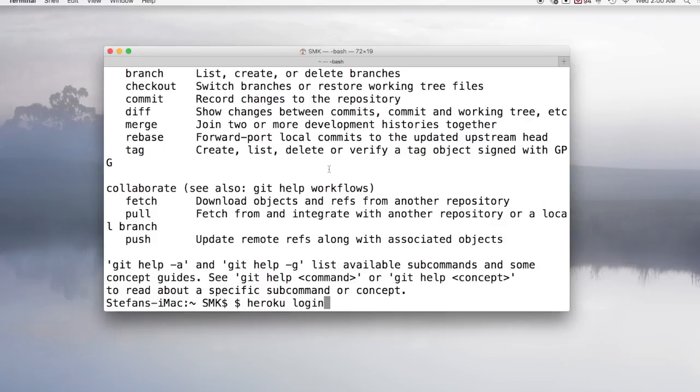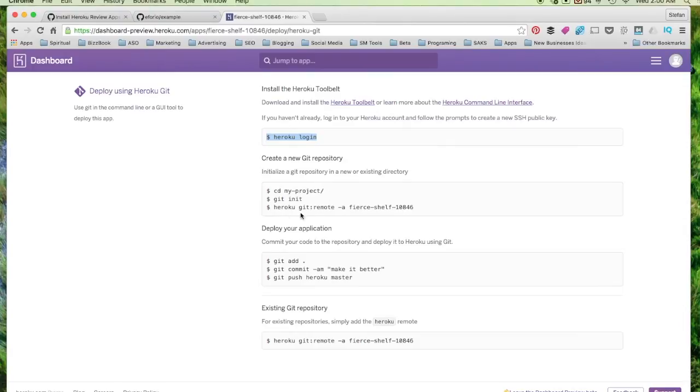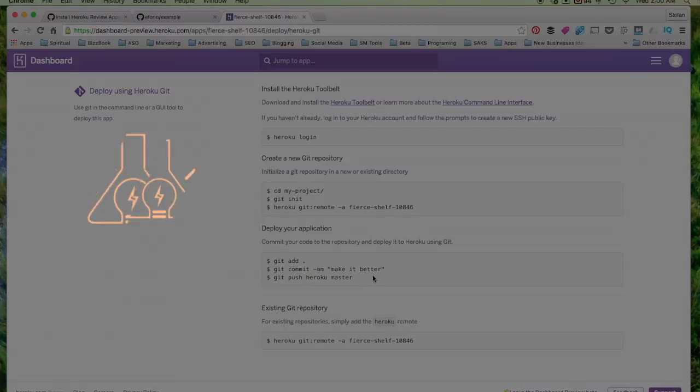Once you've done this, we're going to be able to do things in the future like initiate a new directory, add files, commit them, and then push them to Heroku master. We're going to be using this extensively. So once you've done this, great job. You're ready to move on to the next lesson.